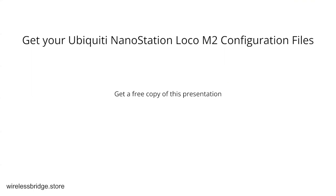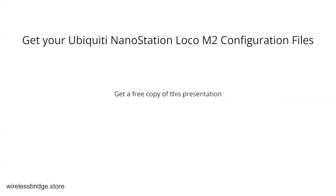We will get you an access point configuration file and a station configuration file, one for each of your units, that have a random SSID and a random WPA key set at full 40 hertz channel with just get it all done for you. It's quicker to upload the files than it is to go through all this. If you want a copy of these slides as well, there'll be a link in the description.